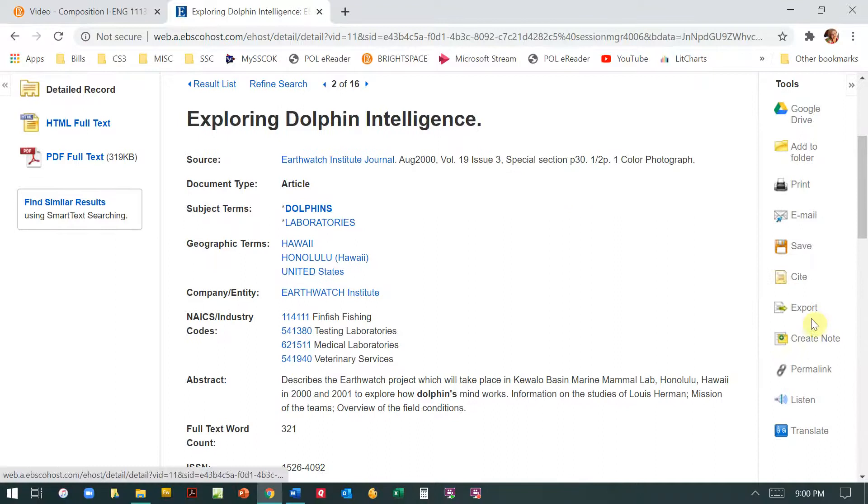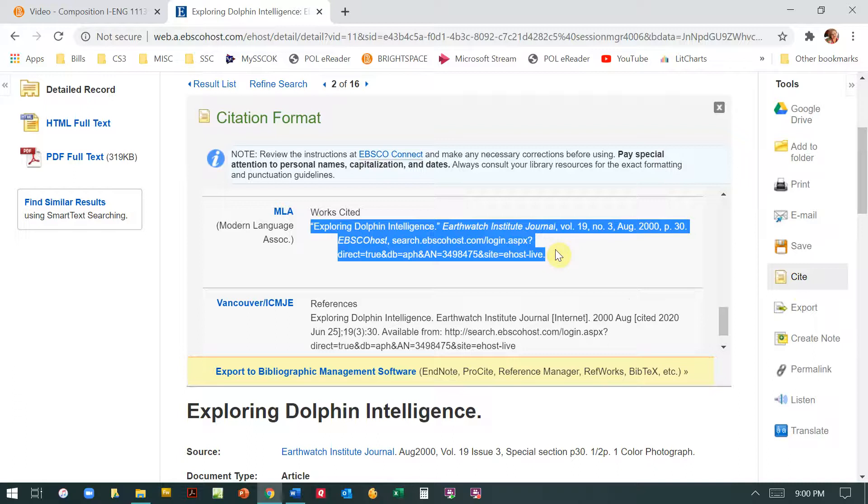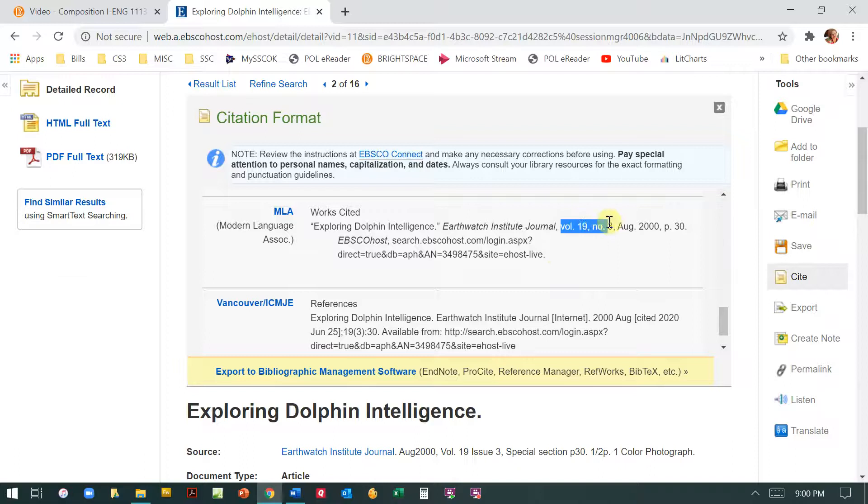If I click over here on cite and I can scroll down to MLA, I actually have the works cited entry that I can copy and paste. Now the problem with this EBSCO citation is that they give you more information than what you need.